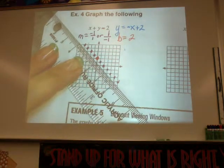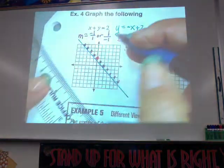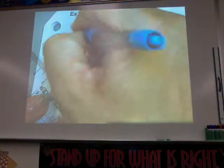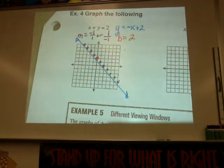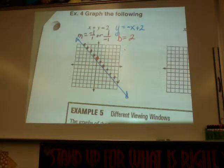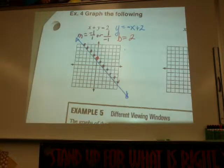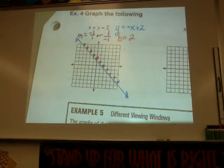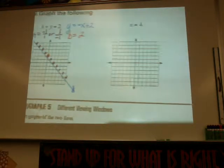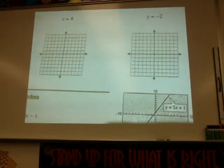Make sure you put arrows on the ends of your line. Then the next two: if you see just x equals or y equals a number, that means you have a vertical or a horizontal line.